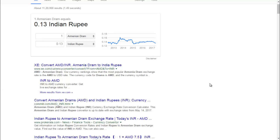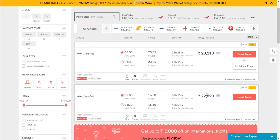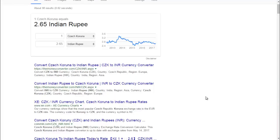Let's check out another destination — you can go to the Czech Republic. The travel time is around 17 hours and the cost is around 23,000 rupees. You need to spend a little bit more if you want to travel to this European country.